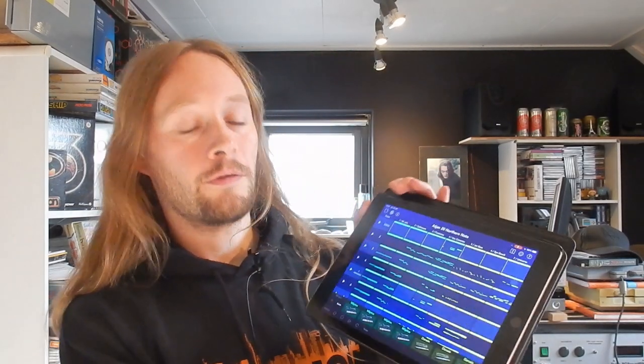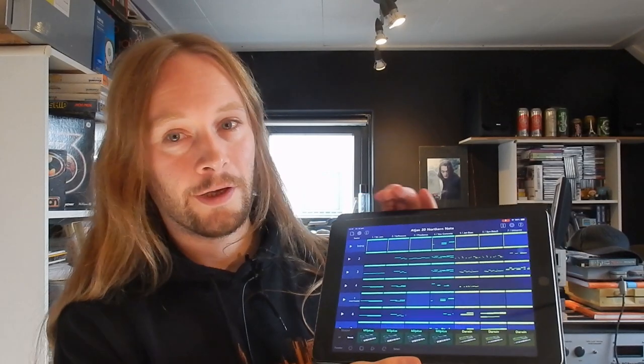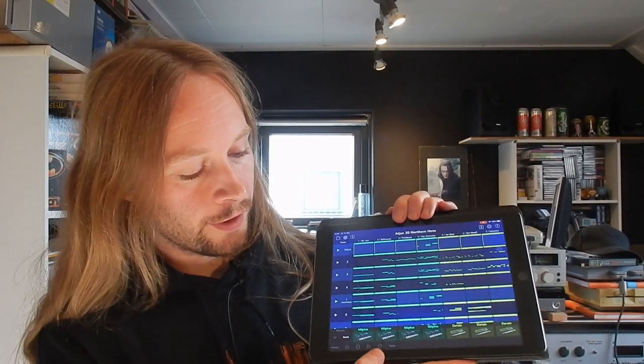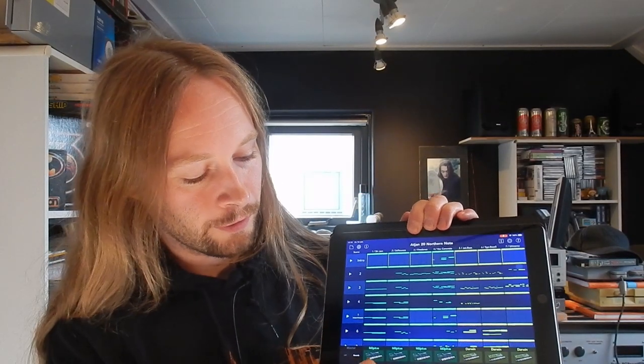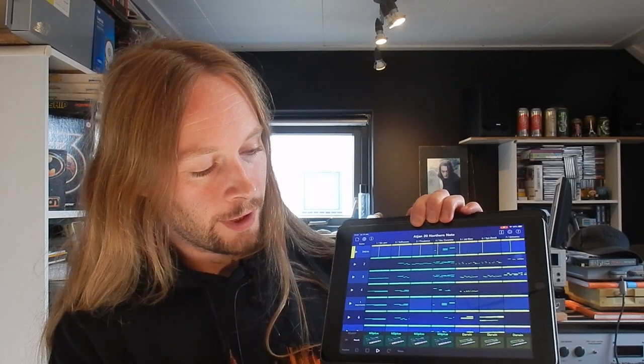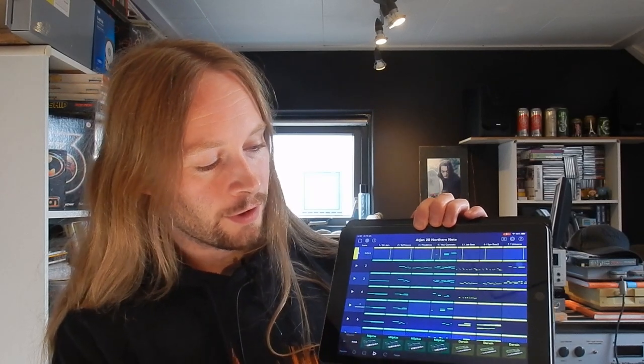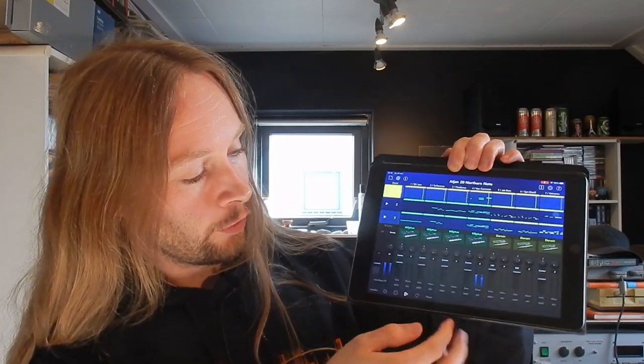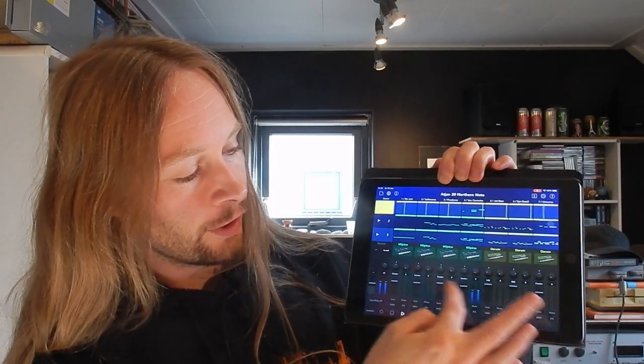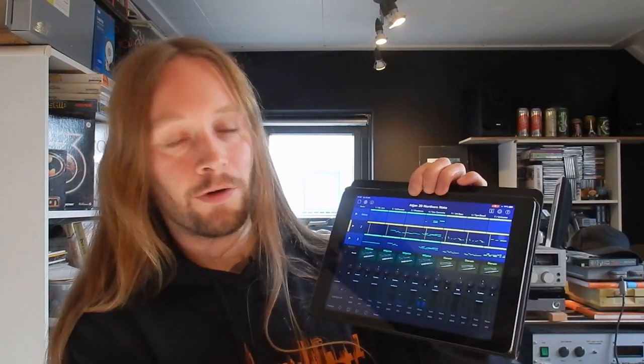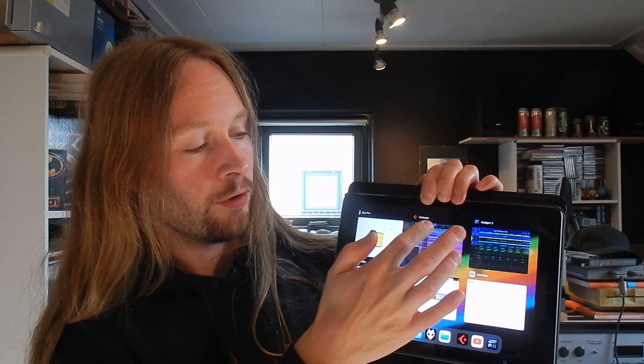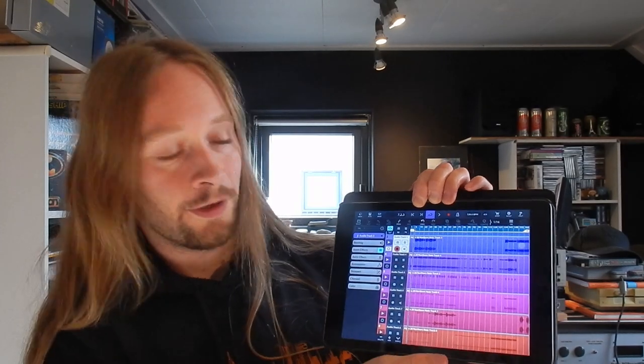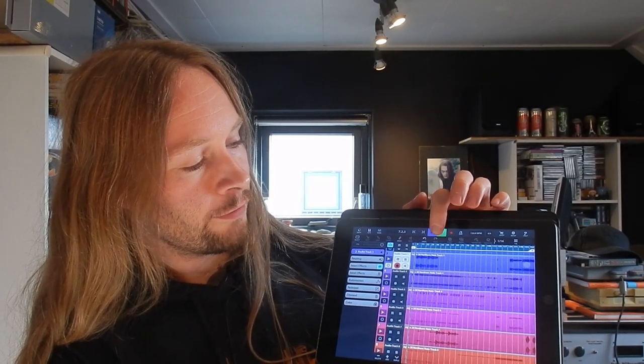So let's get to it. Here is my latest Gadget project, it's called Northern Note. I just created it, it's got about ten tracks. I've got a few basic things here. As you can see, you have these inserts that I would normally use, but in this case we're going a step further. Let's load up Cubasis.